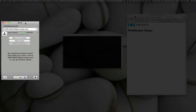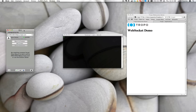What you're going to see in this demonstration is: as I enter TouchTone on my Blink, it will actually go ahead and stream those events in real time and render that in the WebSocket demo using the canvas tag within HTML5.